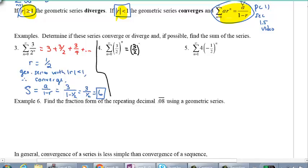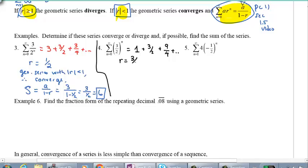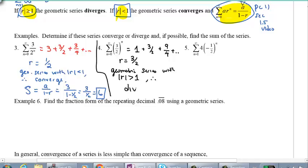For number 4: plugging in values, 3 over 2 to the power of 0 is 1, 3 over 2 to the power of 1 is 3 halves, 3 over 2 to the power of 2 is 9 fourths, and so on. The common ratio is 3 halves. This is a geometric series with ratio bigger than 1, so it diverges. Note: on the AP exam you do need to justify this — write down that it's a geometric series, state the r value, then conclude whether it diverges or converges.